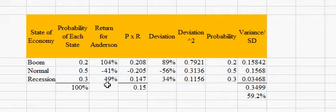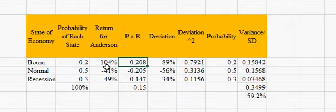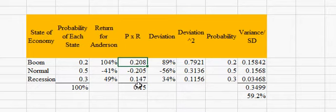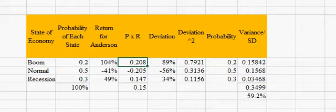As we did before, we take the probability times the return. So 0.2 times 104% gives us 0.208. We do that for all three states of the economy and add them together. The 0.15 then is the expected return for that stock — so 15% — the same thing we found with Martin and now Anderson. Then we do the rest of the analysis so we can find the standard deviation.